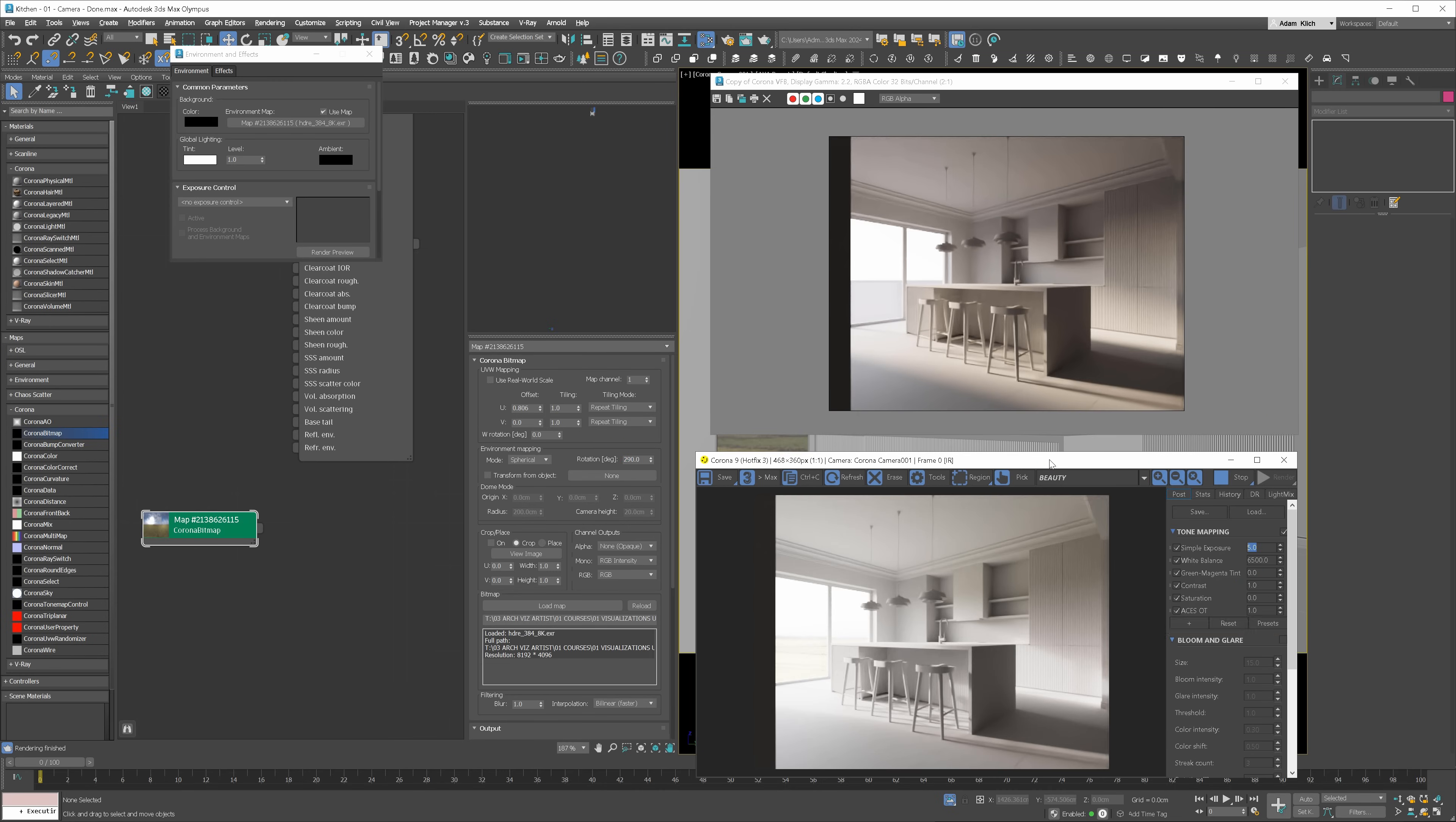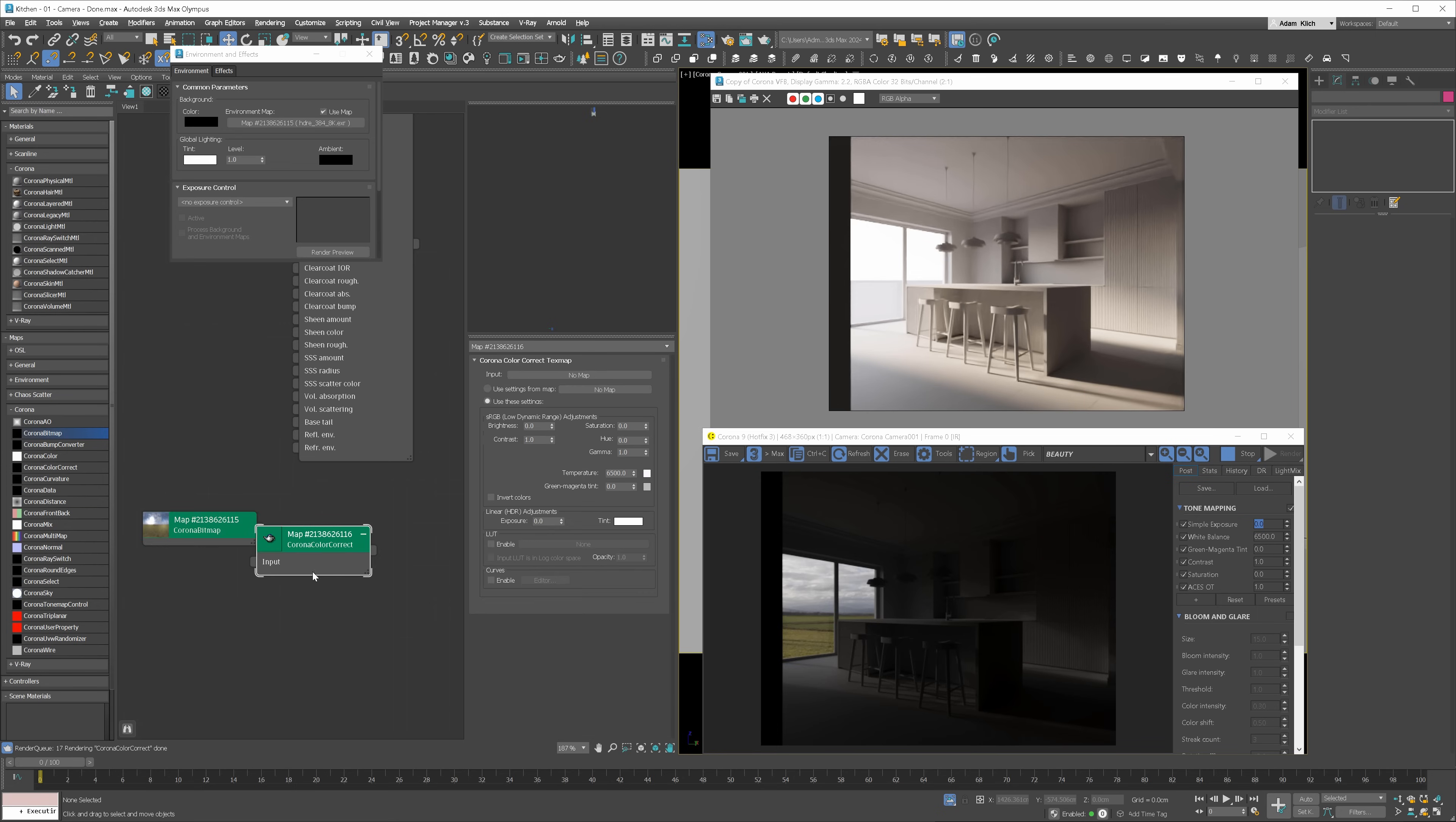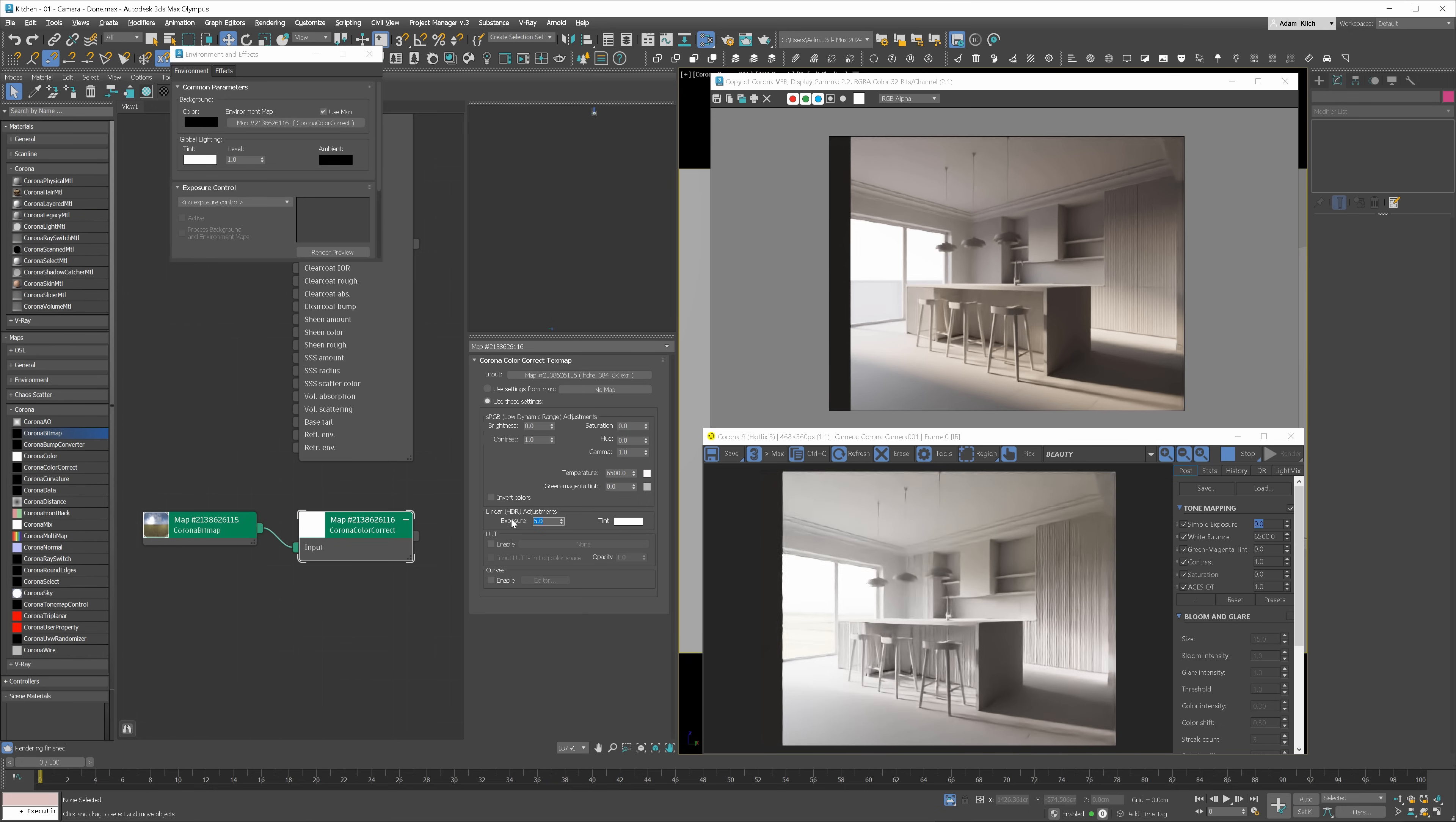We can use the exposure option in the tone mapping to make it brighter. Or we can use the Corona Color Correct map. We have to add it to the environment map, though. Again, remember to use the instance option. Let's use the same exposure value. You can see that we've got basically the same result.